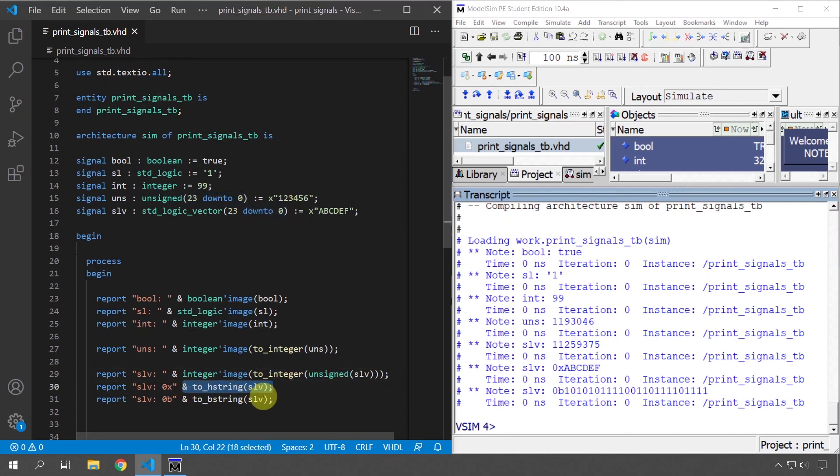Now you know many different ways to print VHDL signals or variables to the console. These methods also work with variables just as well as signals. Thank you for watching this microlearning video. If you want more free articles and tutorials, go to vhdls.com or click the link in the video description.